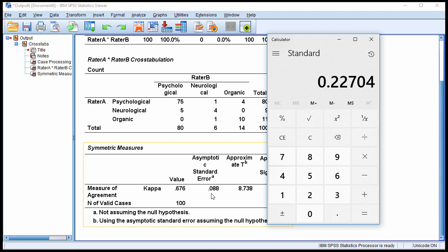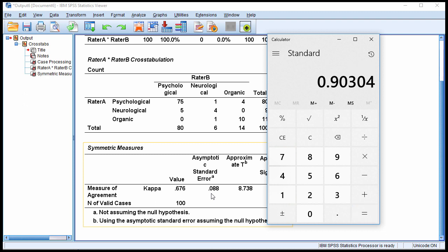So if I add that to 0.676, I get a value of 0.90.